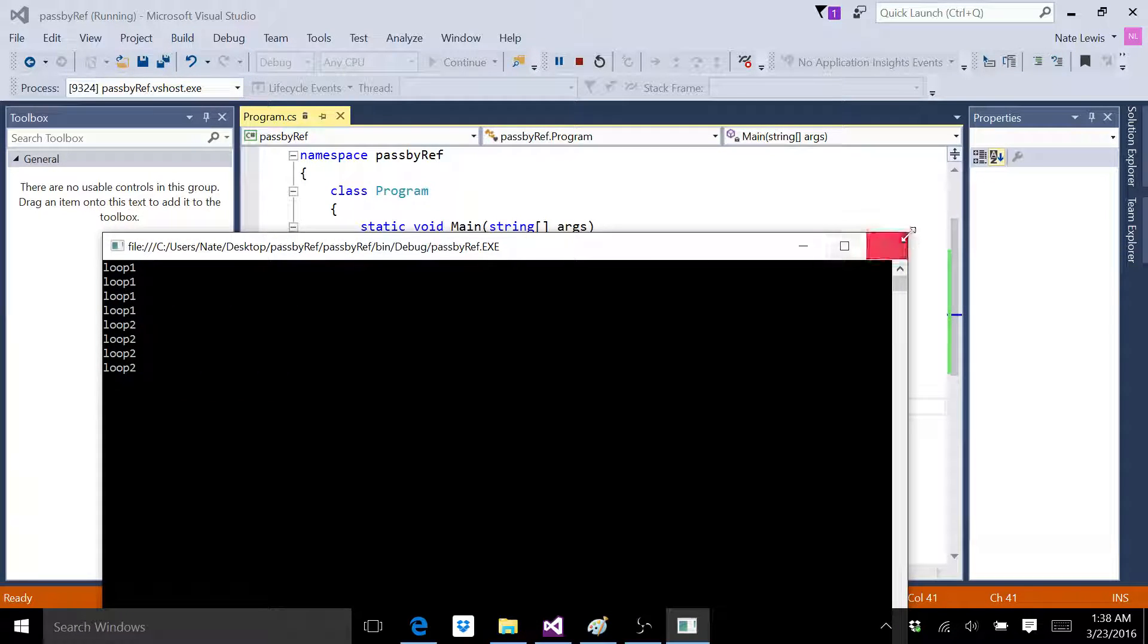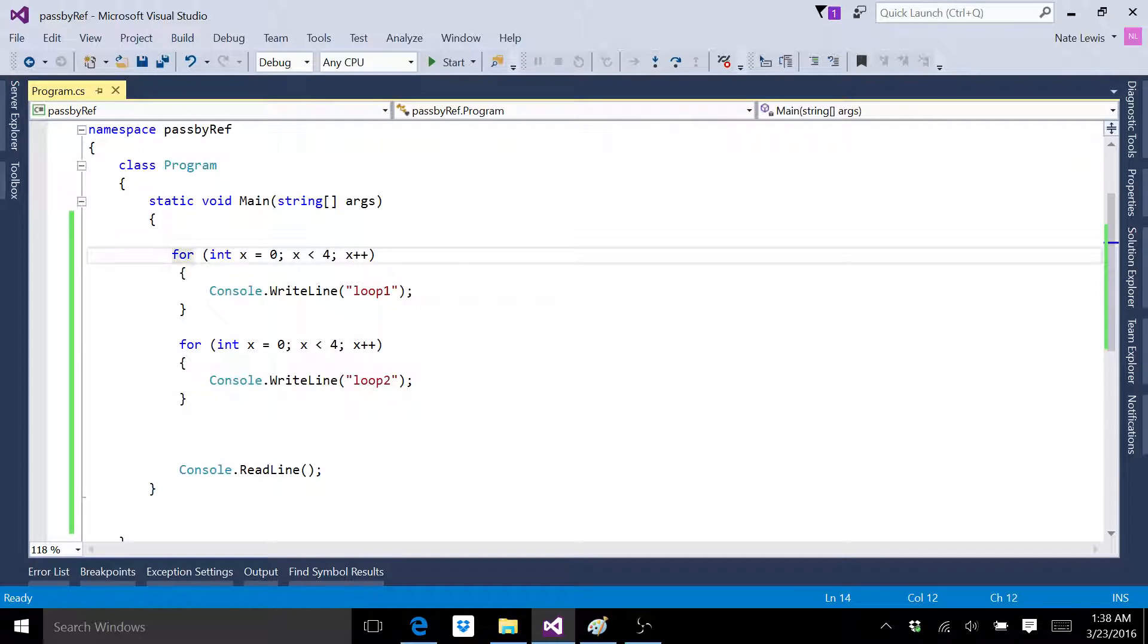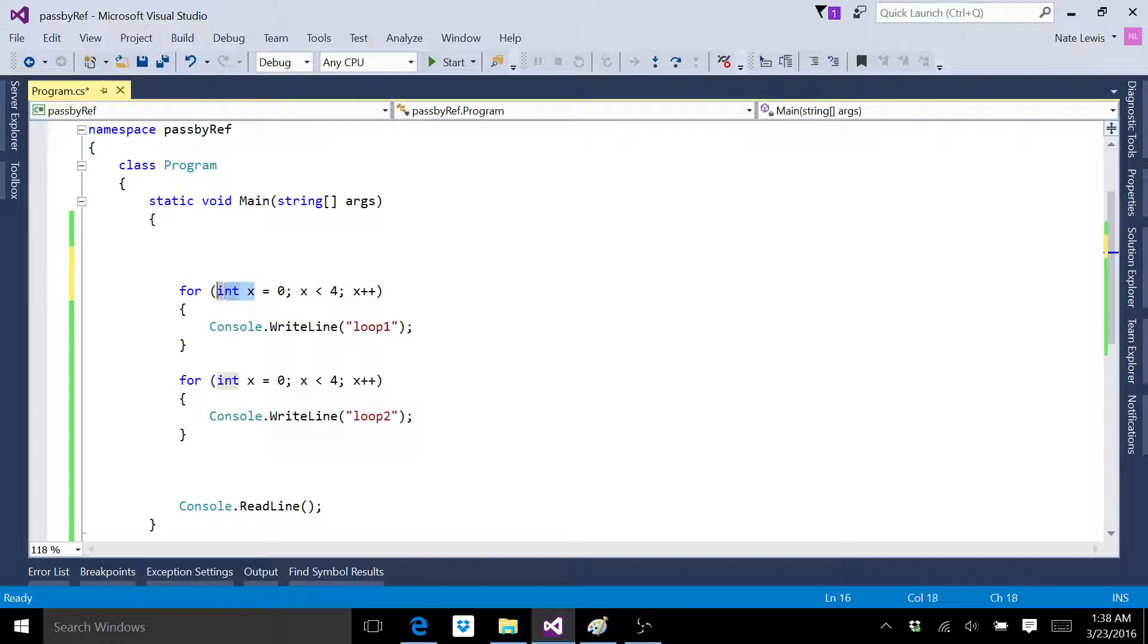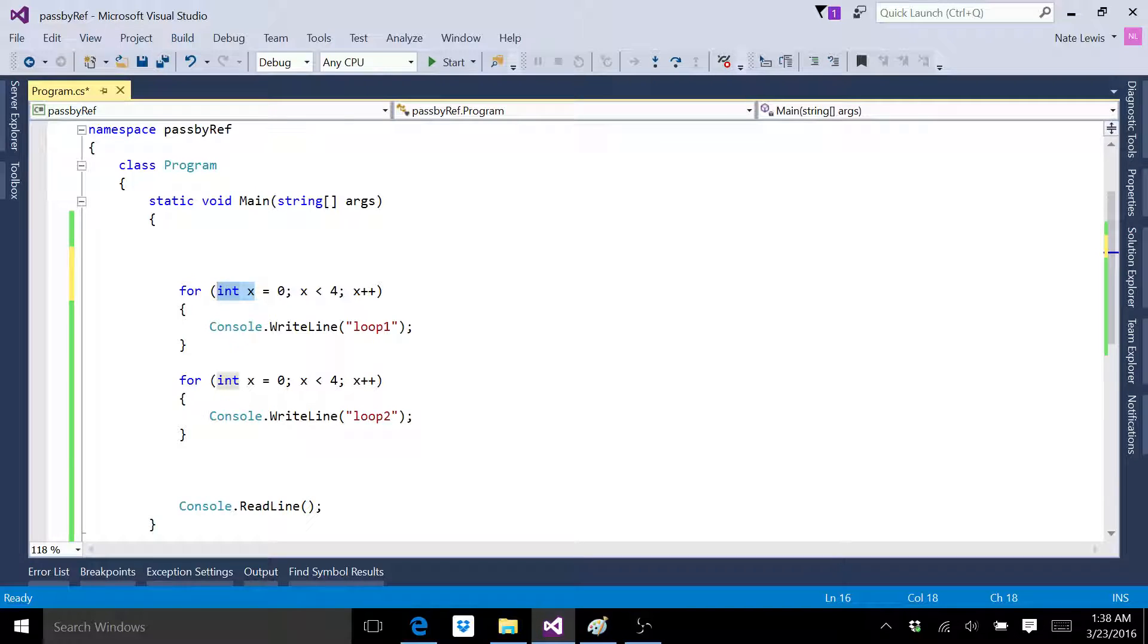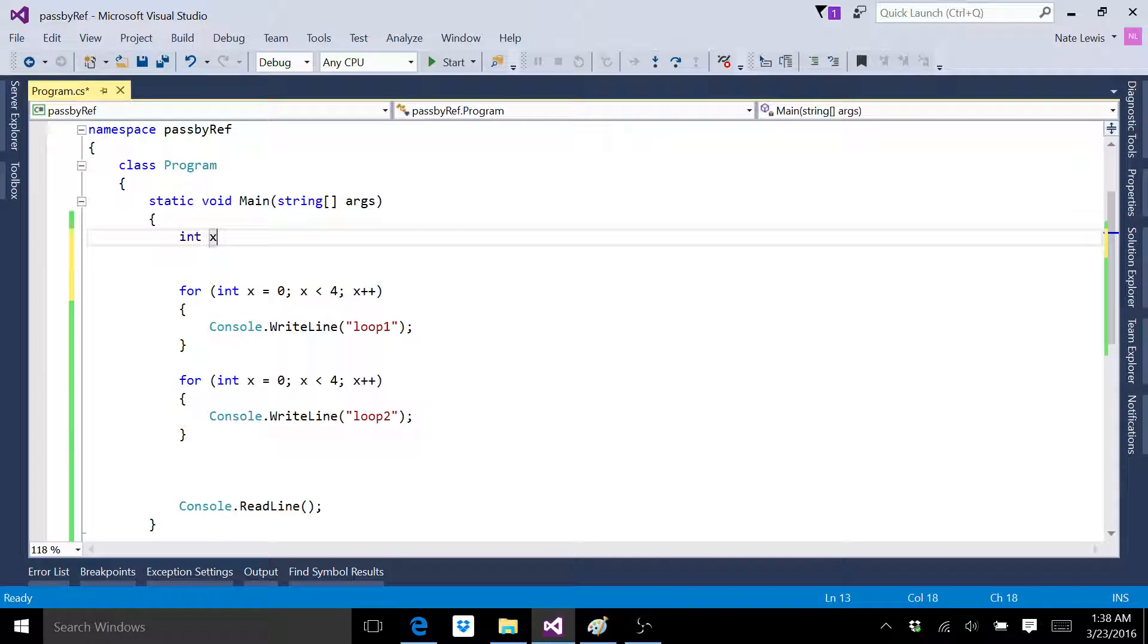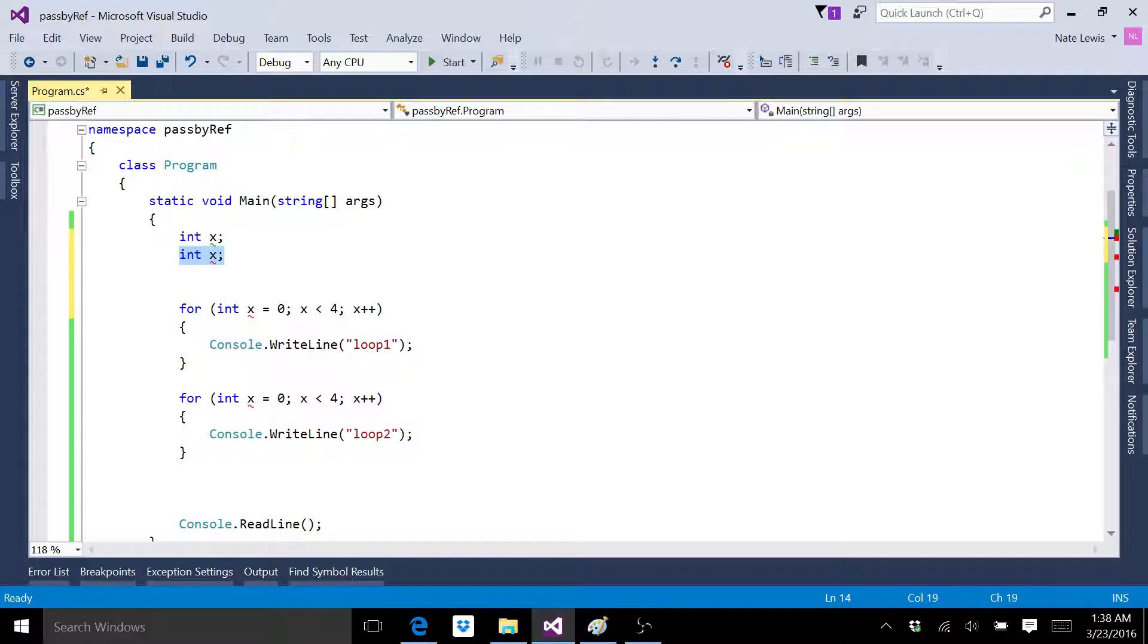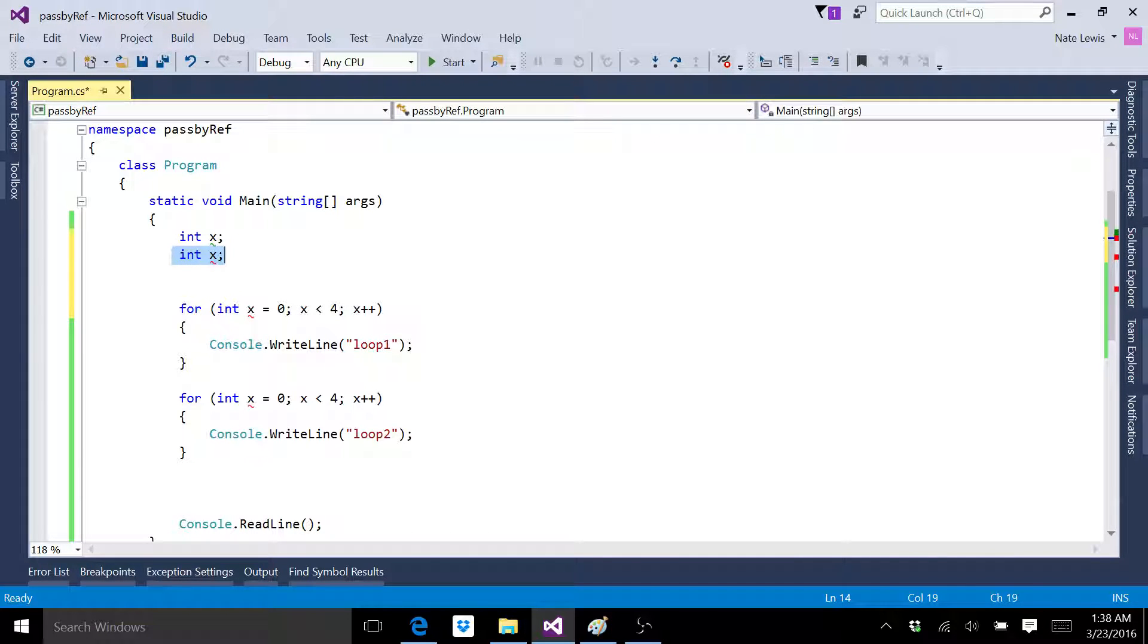They function just fine, but the thing I want to point out is why does this int x not affect this int x? Look here, ctrl c, if I put int x here and then put another one here, it's unhappy because I've tried to declare two variables both with the same name. I've tried to declare int x, which is a variable, and then I tried to declare another int x, which is another variable.